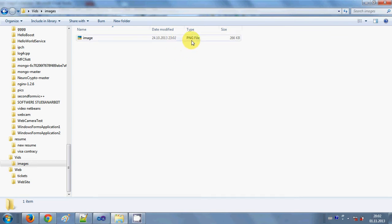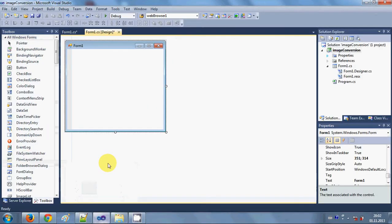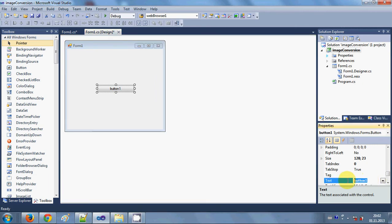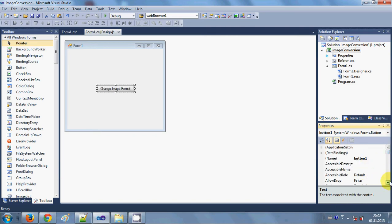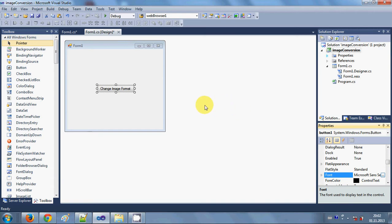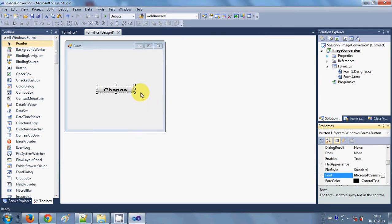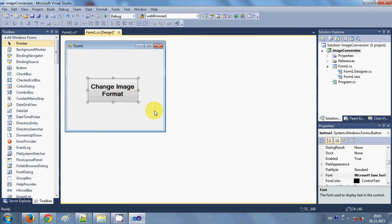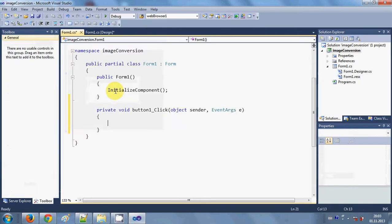So let's see how we can do it with the help of C#. First of all I will drag and drop a button and change its text to 'Change Image Format'. Let me change its font size so you can see it — font size 16. We have this button and we want to change the file format from PNG to another format by clicking this button. I double-click the button to reach the button click event.